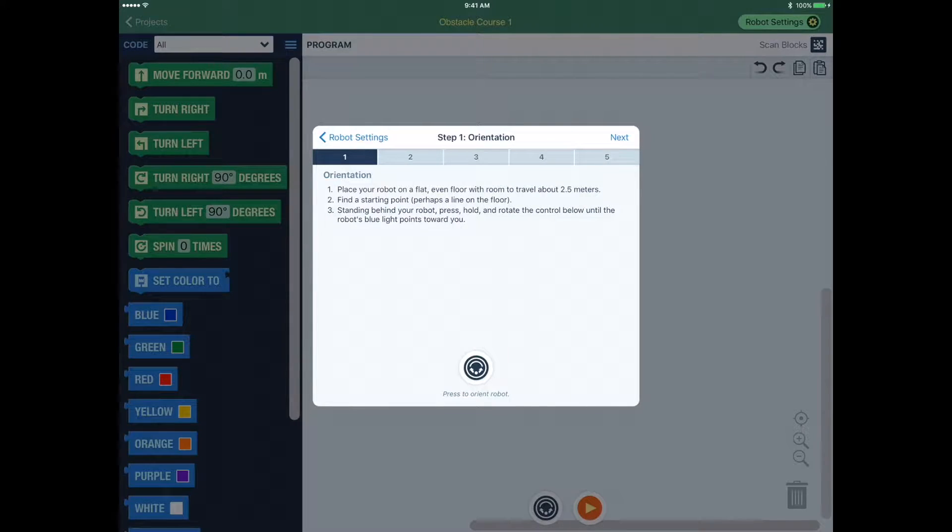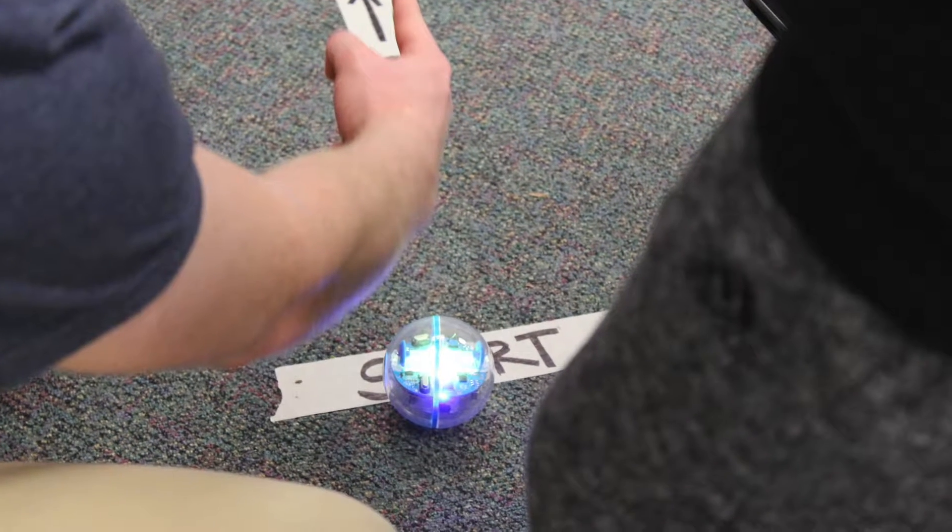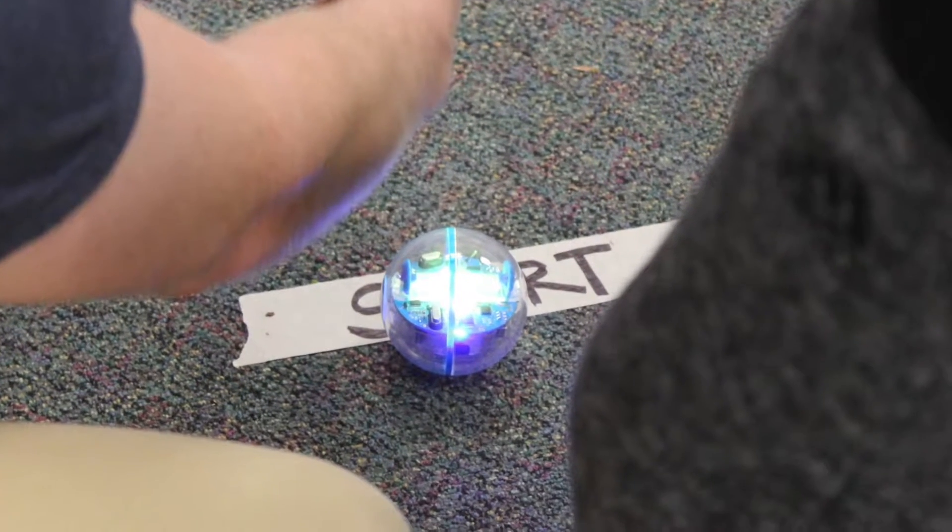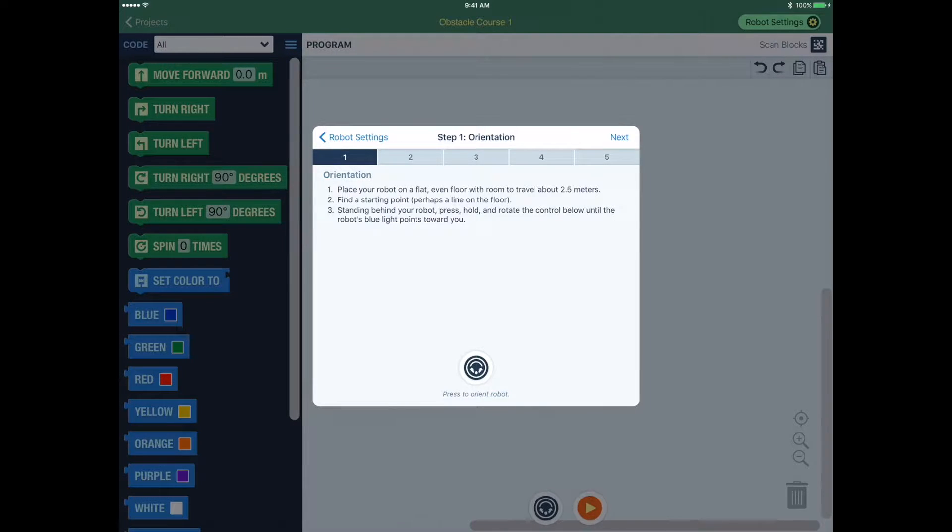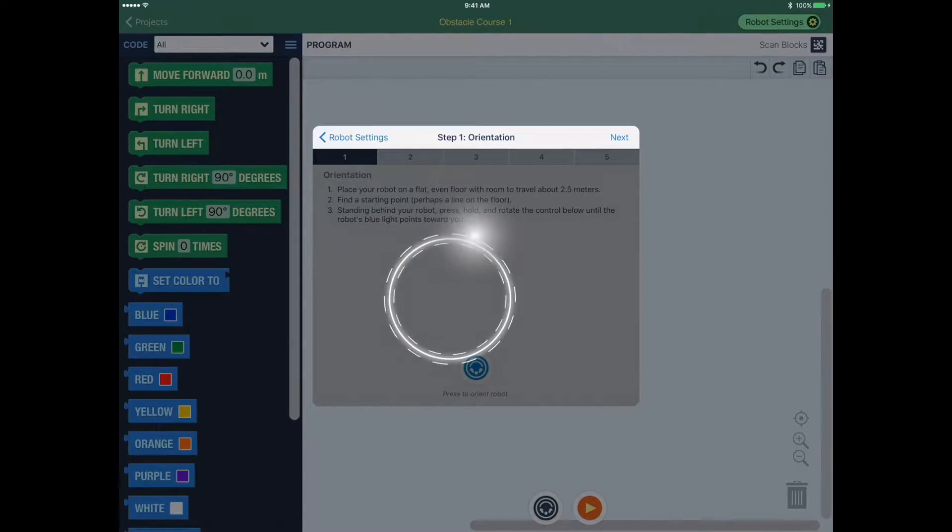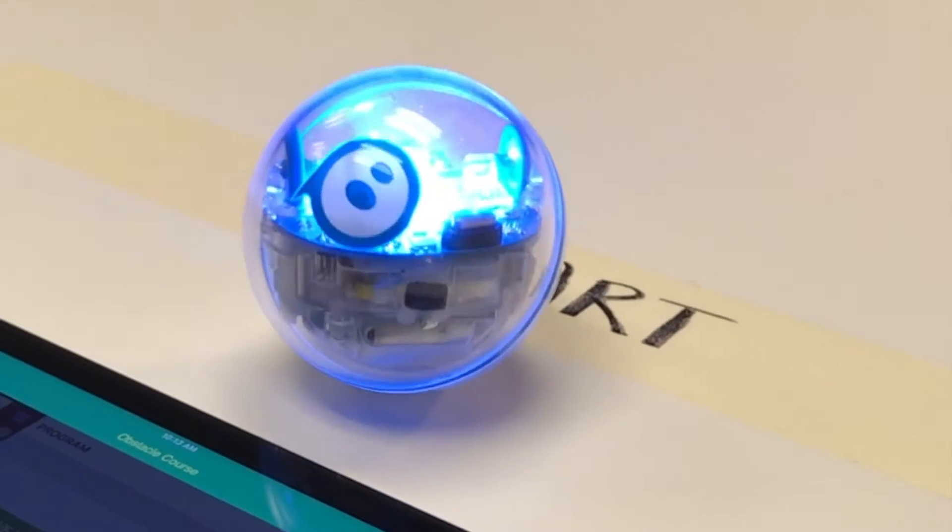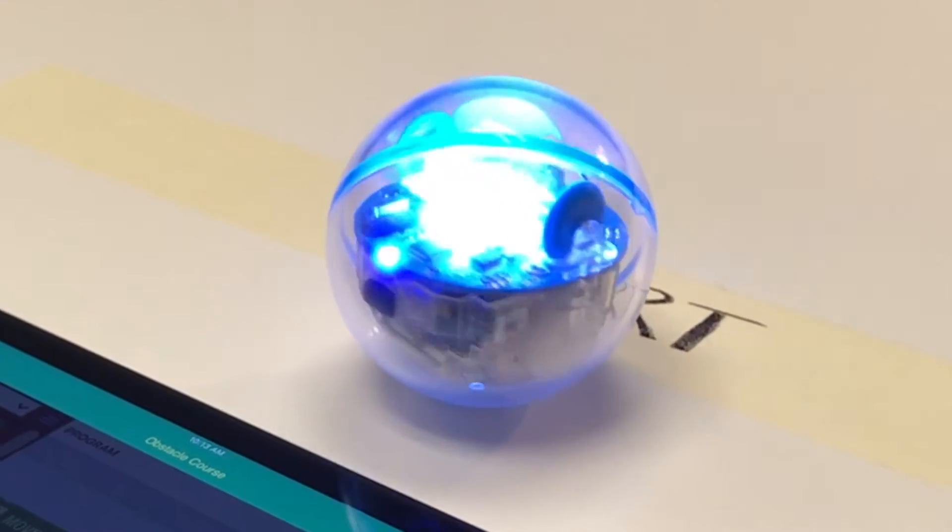Step 2. Identify a start position and place your robot there. Step 3. Orient your robot by standing directly behind it and rotating the orientation dial until the bright blue light is directly facing you.